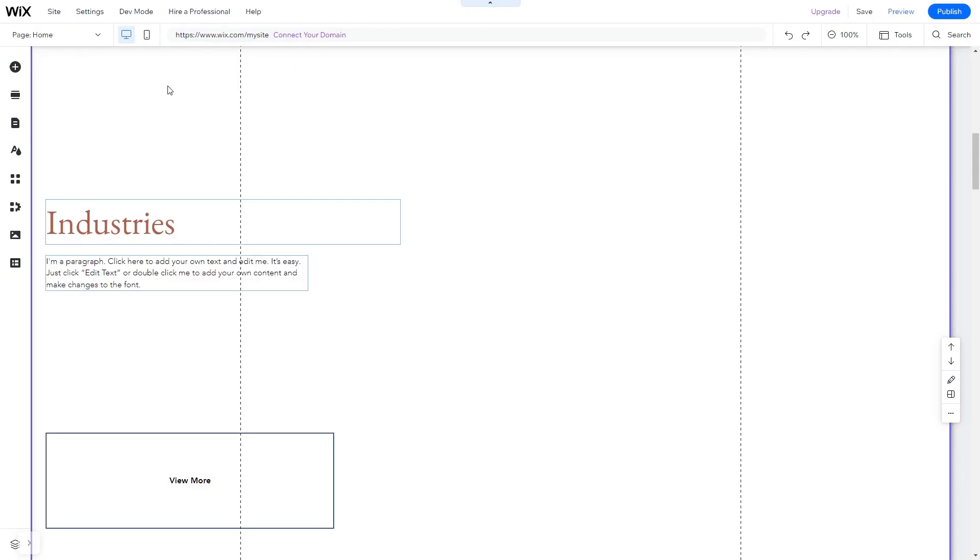Now let's head to the Wix website editor. In the Wix editor, click on add elements.